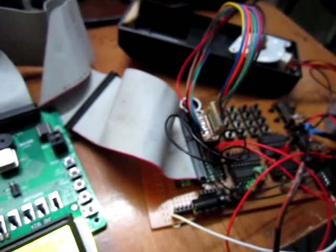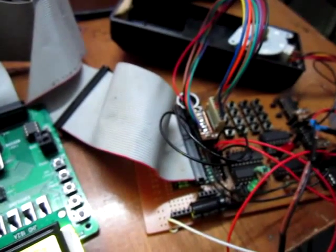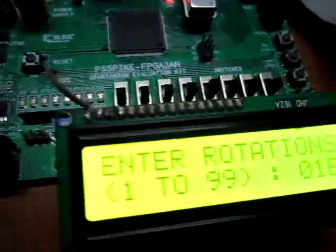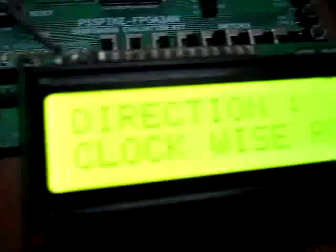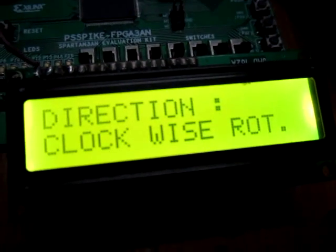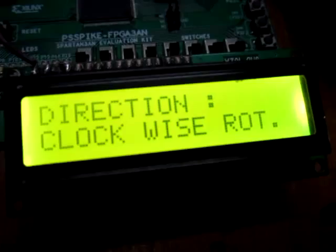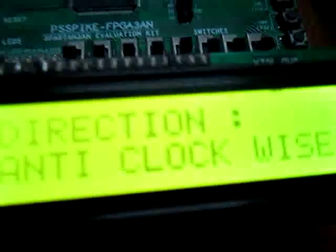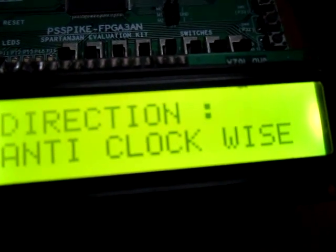Now suppose I want to rotate the stepper motor in the reverse direction, the anticlockwise direction. I am changing the settings from here. I can see on the LCD screen that the direction is currently clockwise. I am pressing the key to change it.